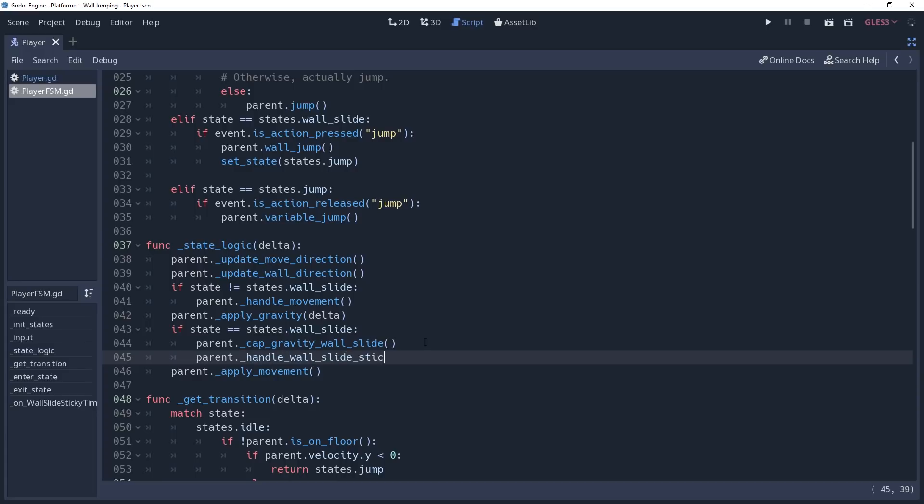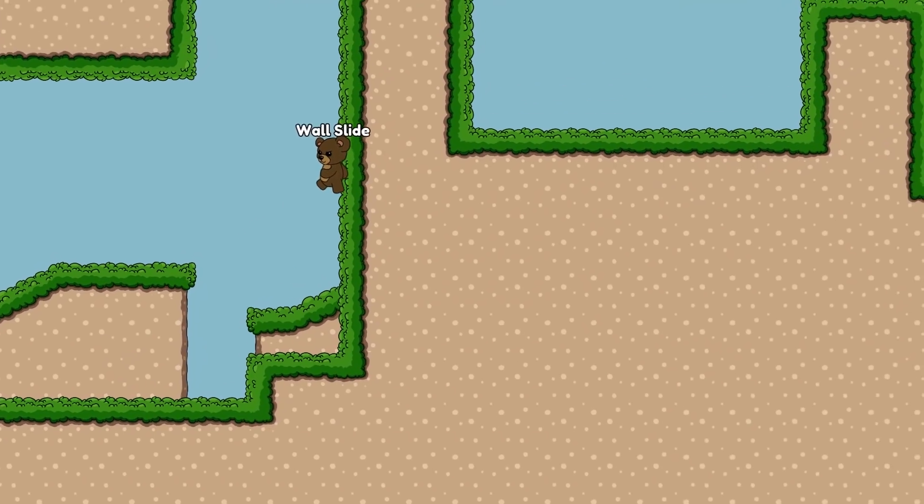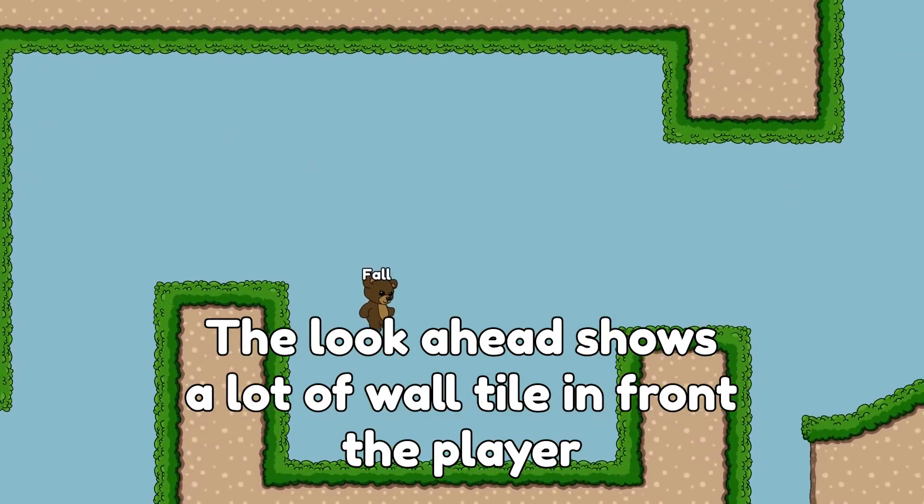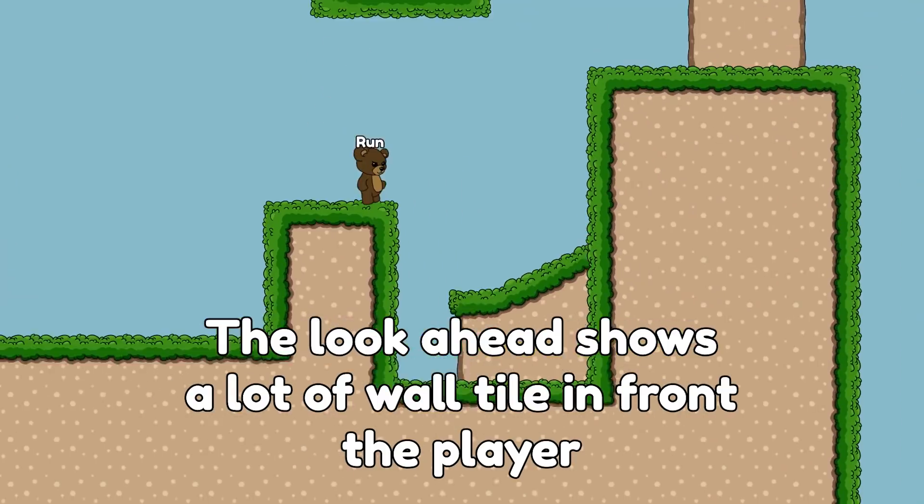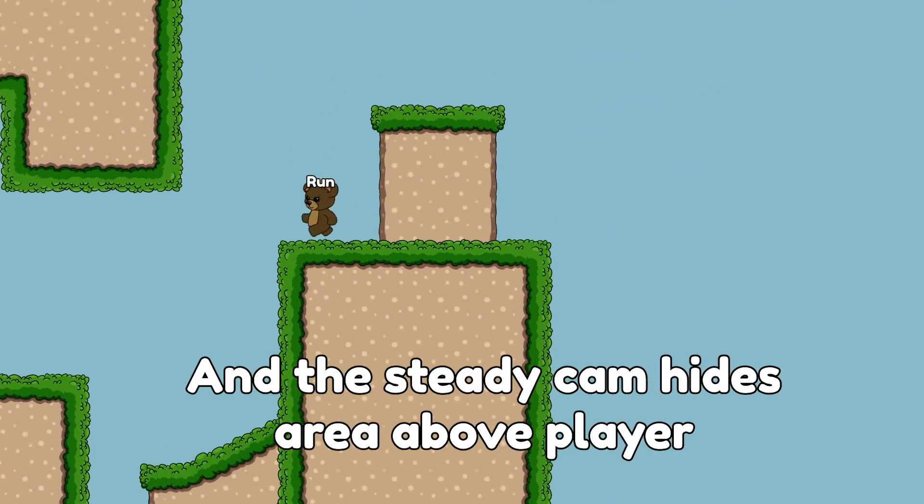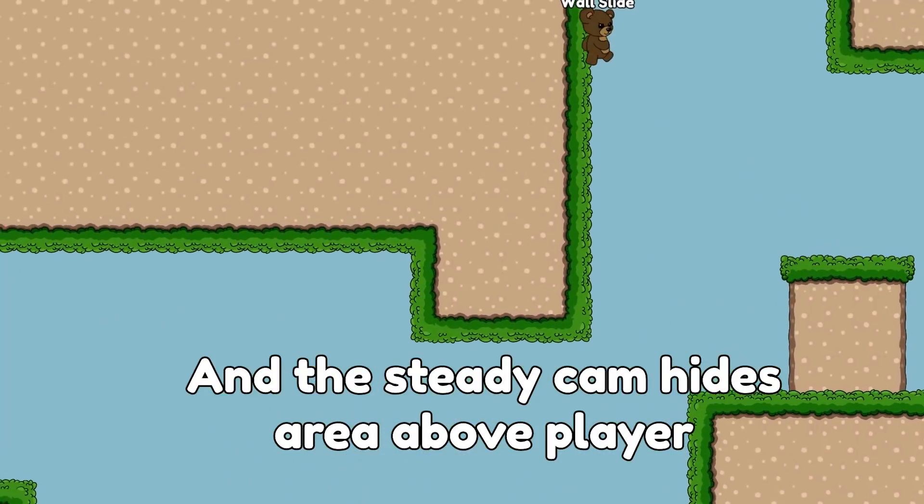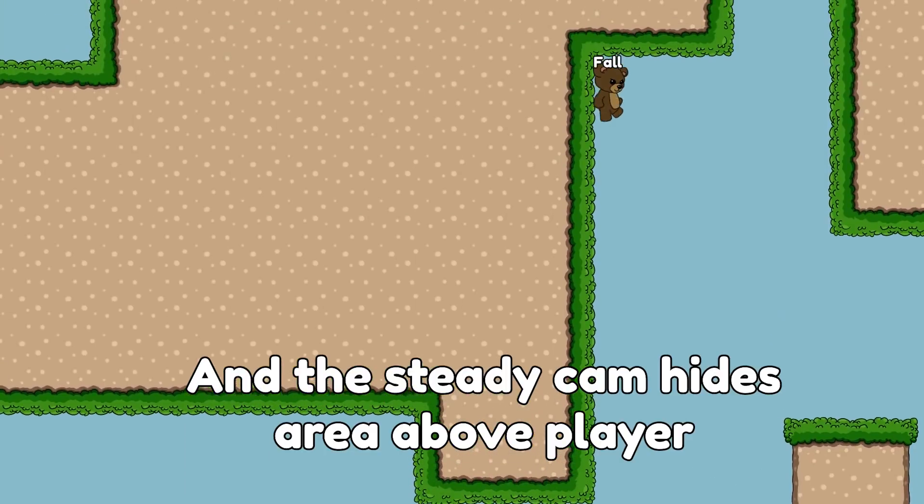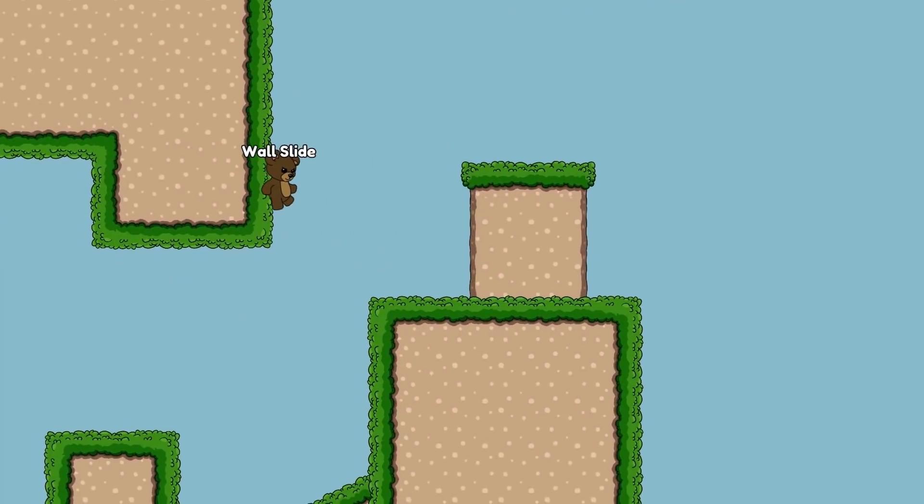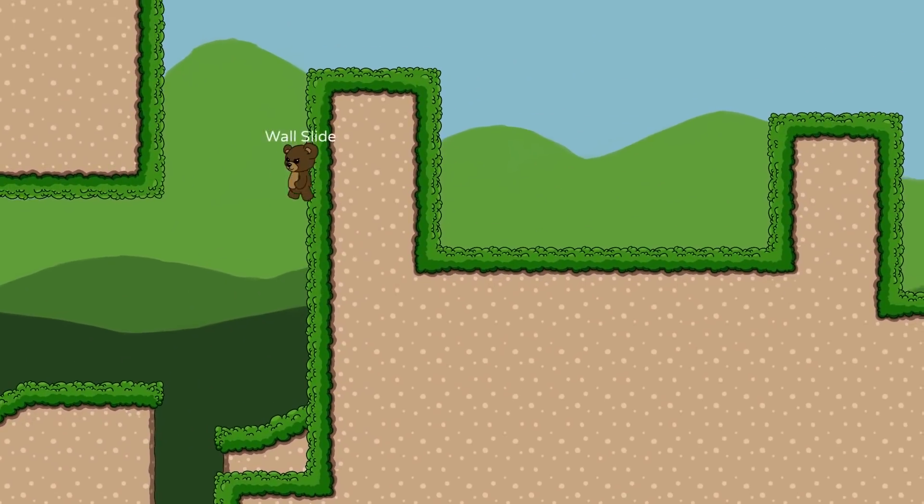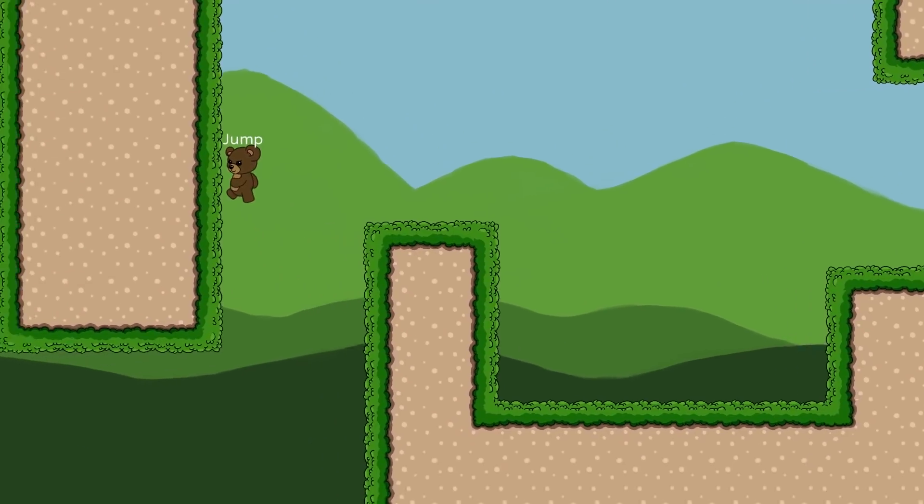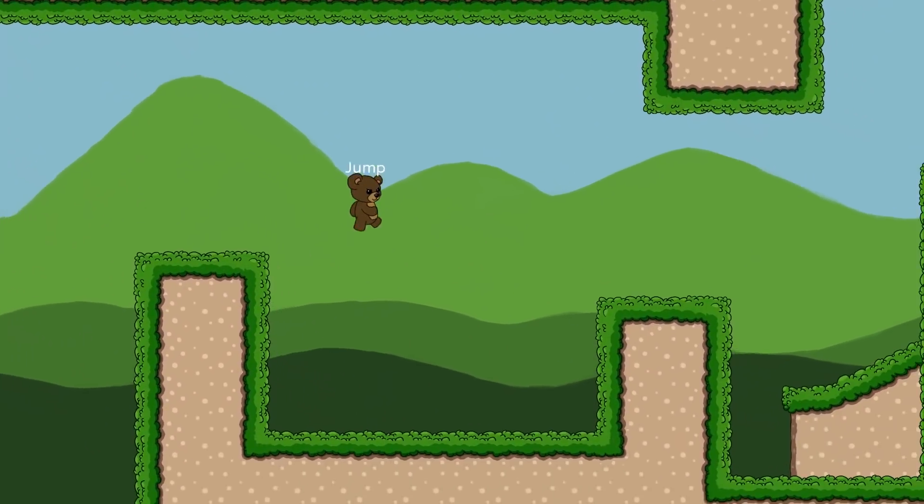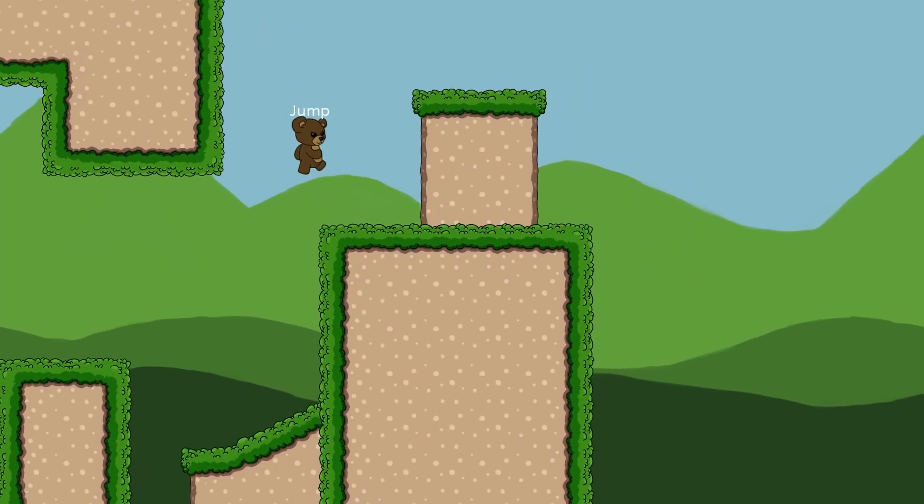If you followed along with the camera improvements tutorial, then you'll notice that it doesn't quite follow the player well when they're on the wall. This camera system isn't really meant for wall jumping platformers, and we'll need some revisions for it to work properly. I haven't designed this yet, but we'll try looking into it in the future, and maybe make another video on this. We now have wall jumping in our game. And if you would like to learn more practical dev skills, then watch this video here. And if you're new, then join the sub club to get notified for future videos.